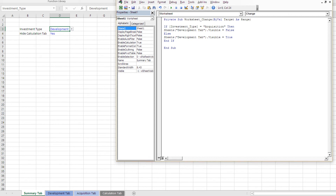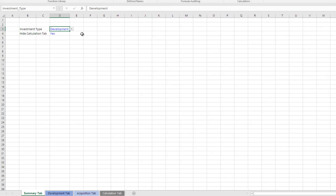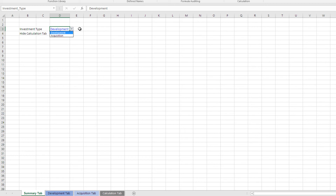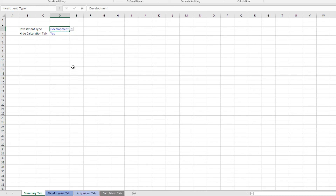I saved it — let me close and show you how this works. When the drop-down is set to acquisition, watch what happens to the development tab below — it disappears. Here's the challenge: if I go back to development, the development tab opens but the acquisition tab is still there. So I need to also hide the acquisition tab when the development option is selected.